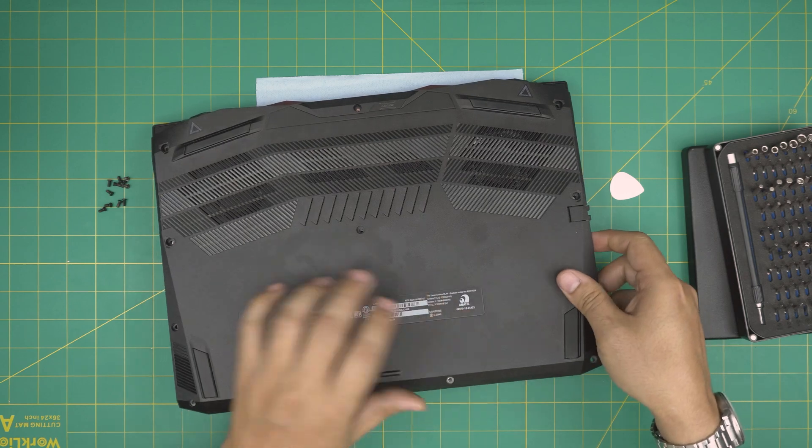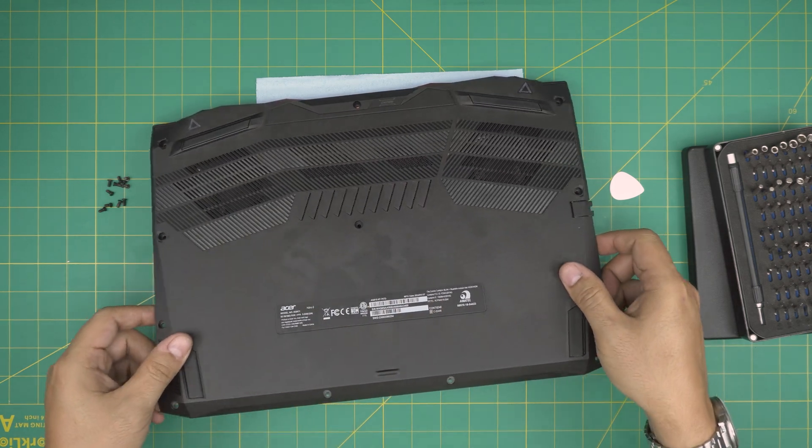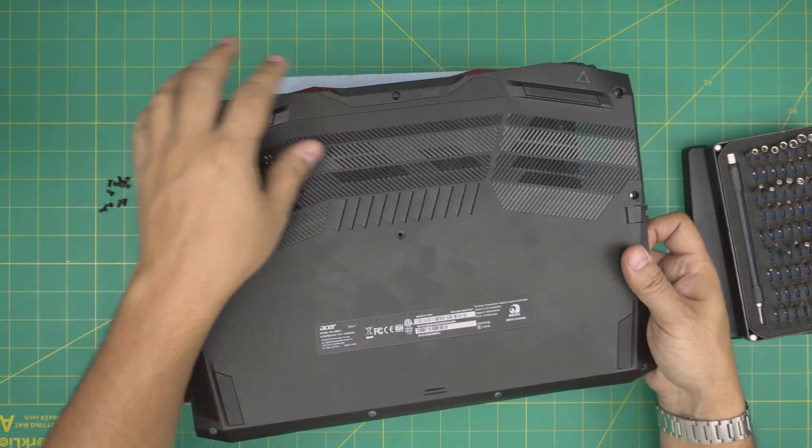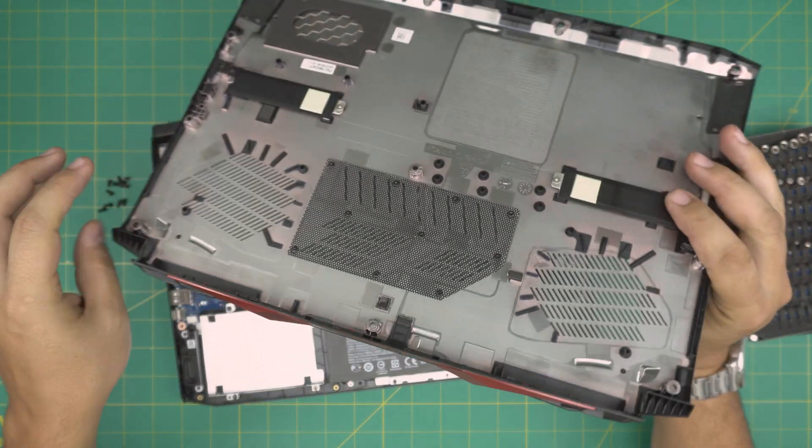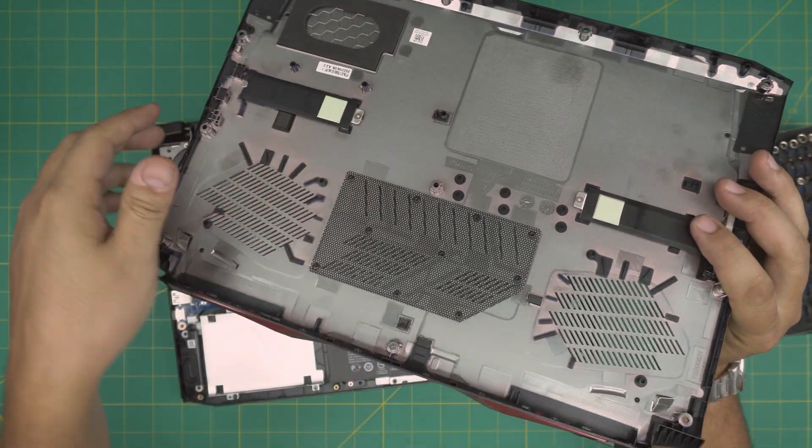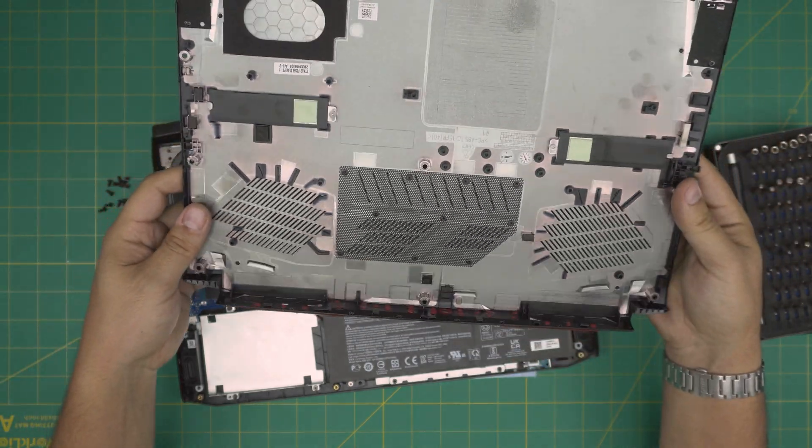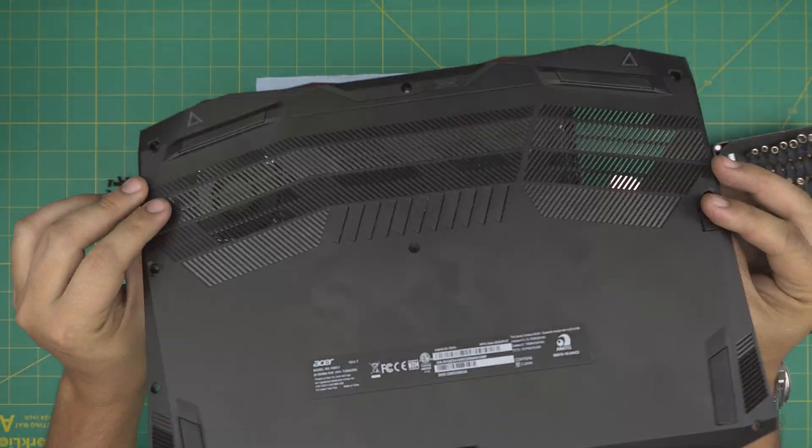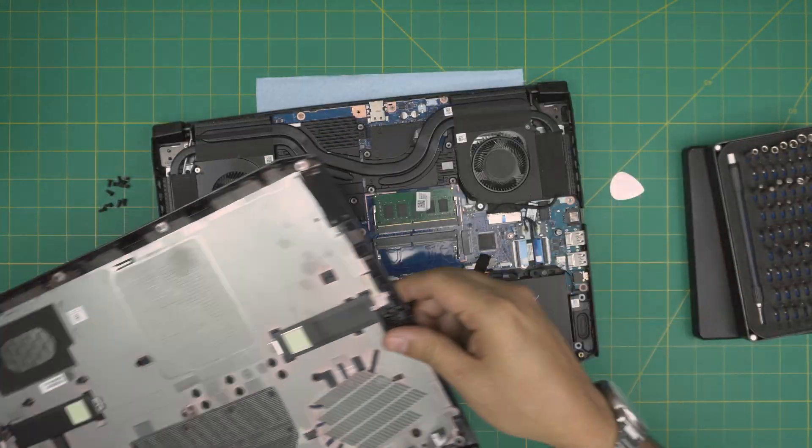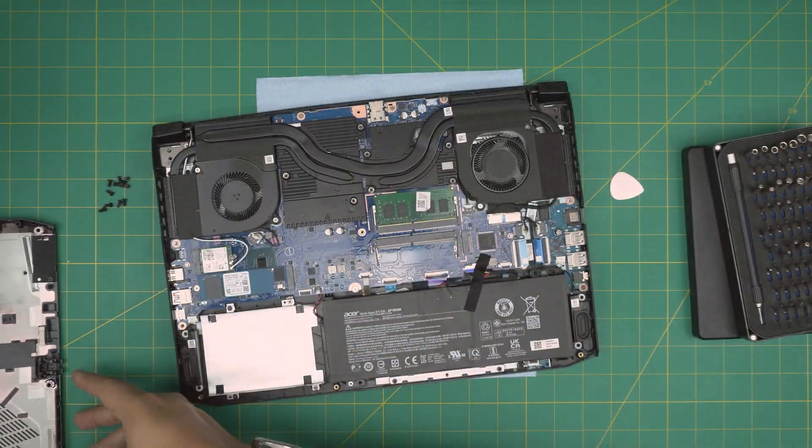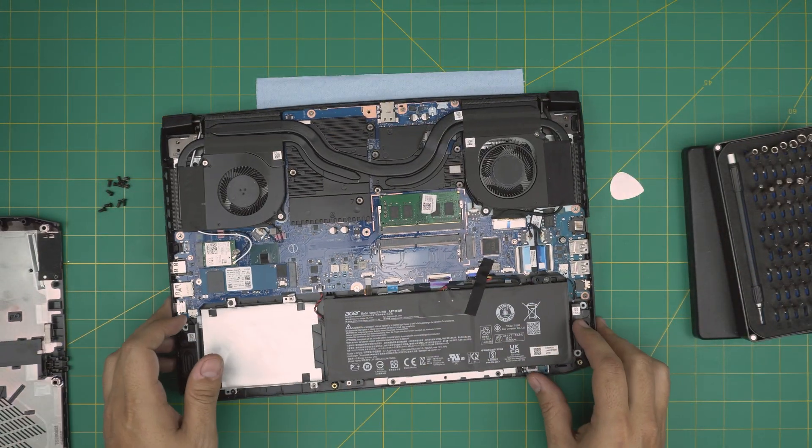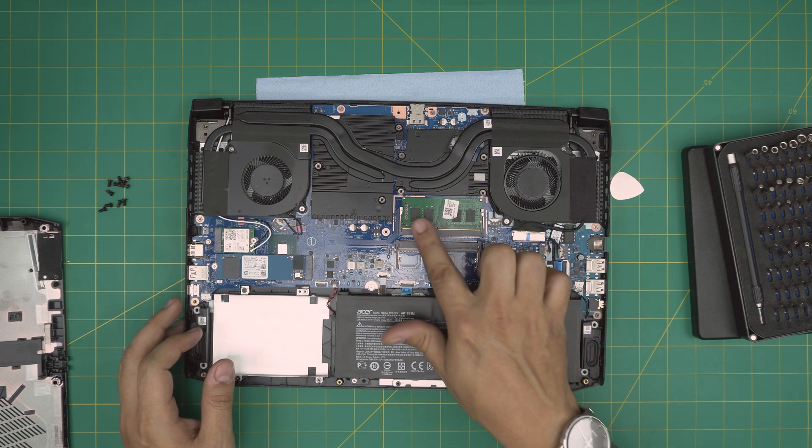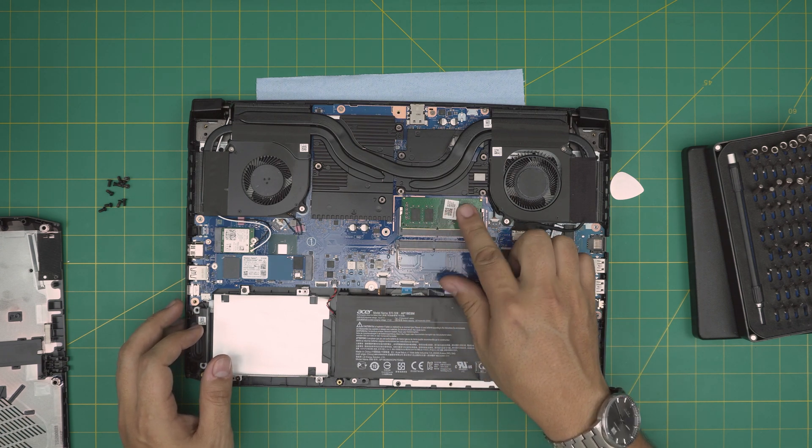And then lift up from the front, wiggle around. You're going to hear these click noises. Those are the clips that are getting loose. You're not breaking anything. So there's the bottom cover.